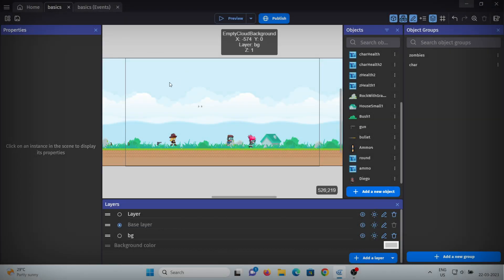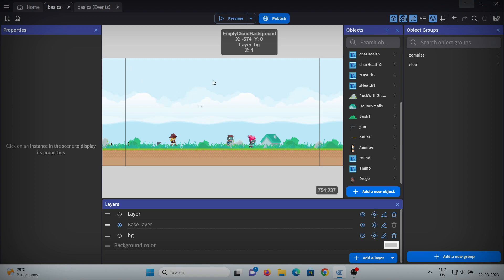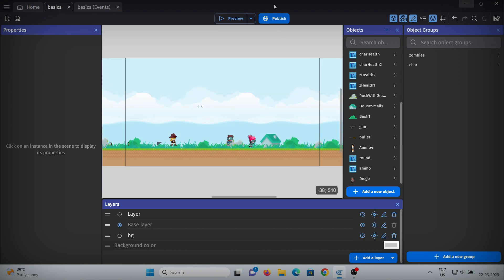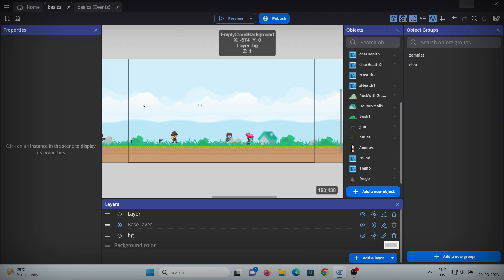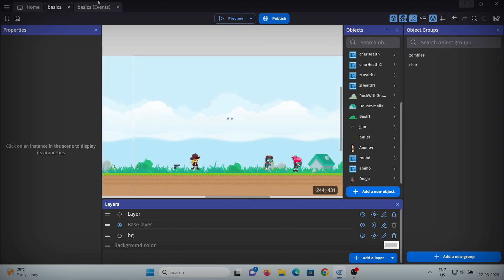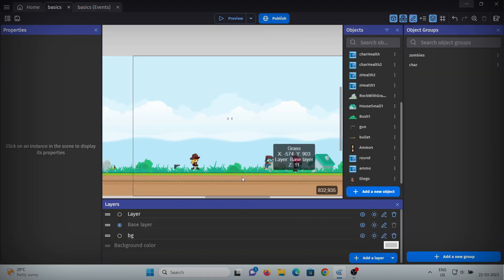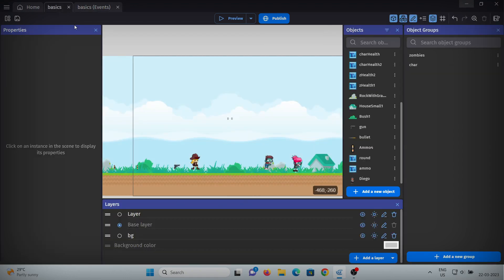First let's make different levels so we can switch between them, and after that we'll make the level selector. For making a new level, we have to make different scenes just like this one. If you make it from scratch it will take a lot of time, and since we need all of the characters and events in the new level, we'll just duplicate this level.